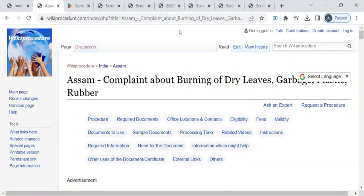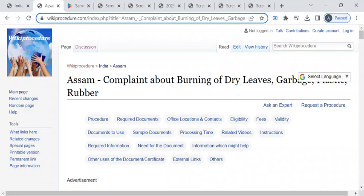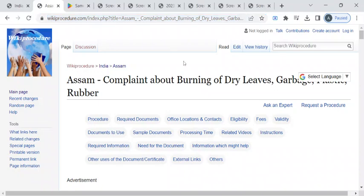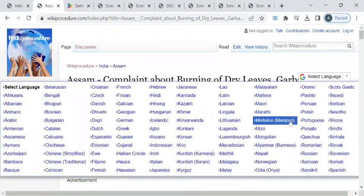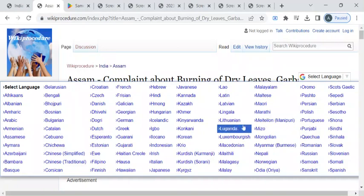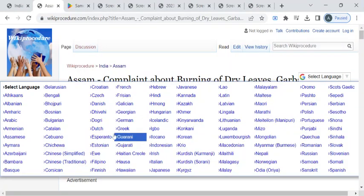To reach this procedure page, please click on this highlighted link which is provided in the description box below this video. Once you have reached this page, you can use the select language drop-down menu to translate this page to your native language.